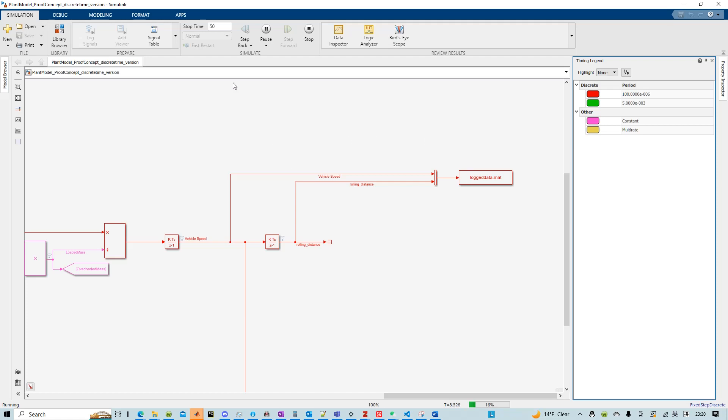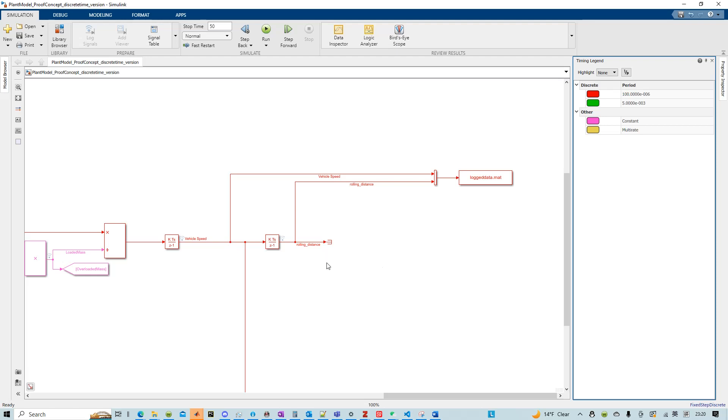And to interface with Python, I made it a fixed step solver because right now I haven't figured out how to use a variable step solver in Python. And the time step is 100 microsecond.